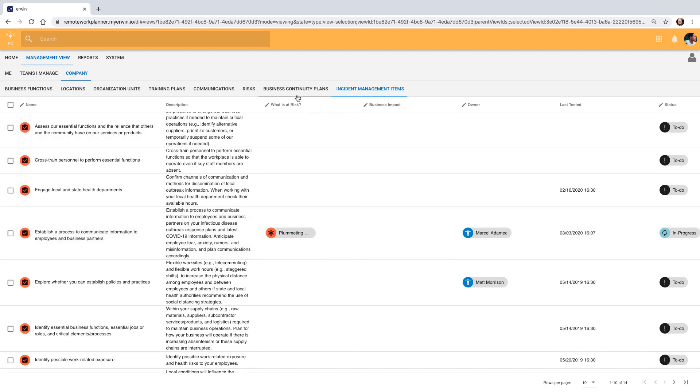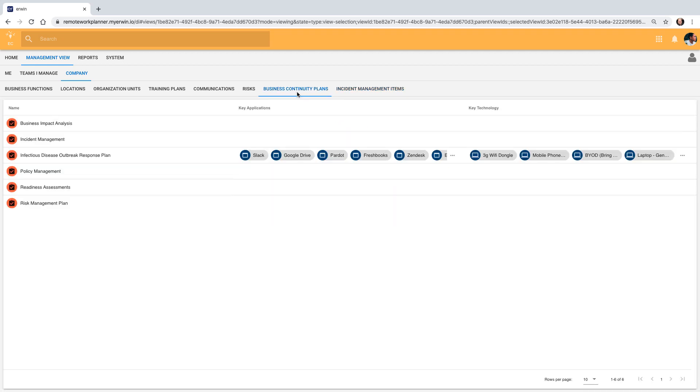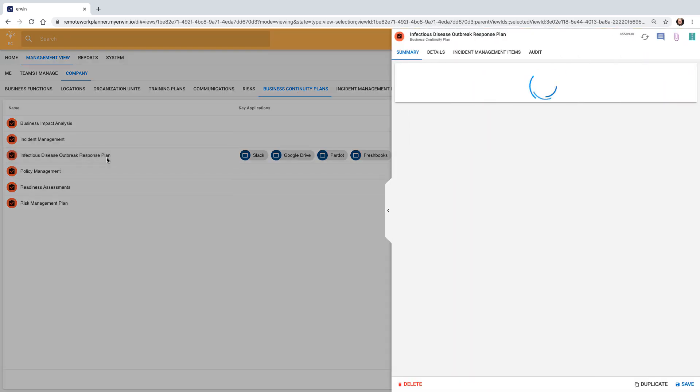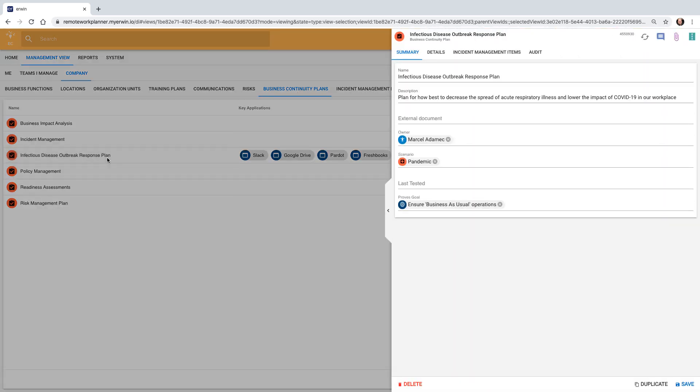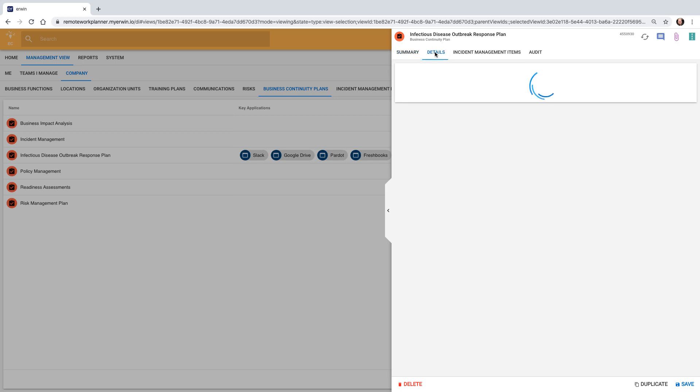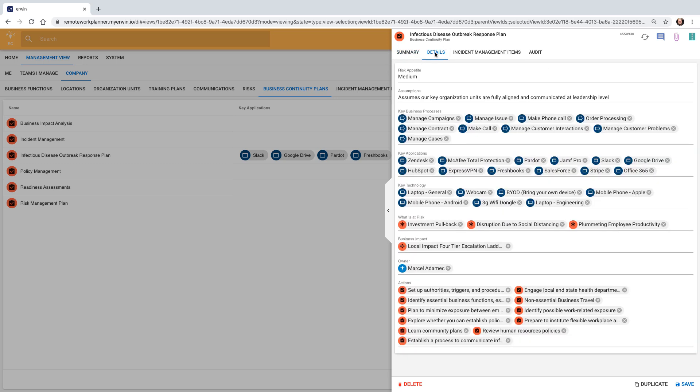The Business Continuity Plan tab shows all of Liberty Energy's plans. Marcel has created an Infectious Disease Outbreak Response Plan. Within this plan, Marcel can further define details for it, tie it to goals and objectives, and provide a comprehensive plan for Liberty Energy.